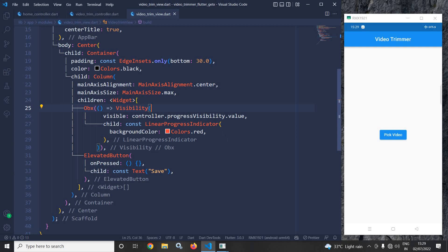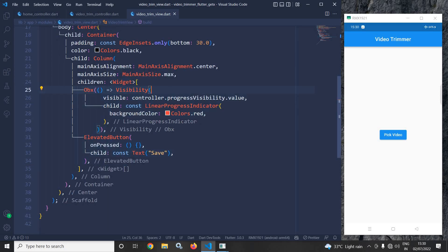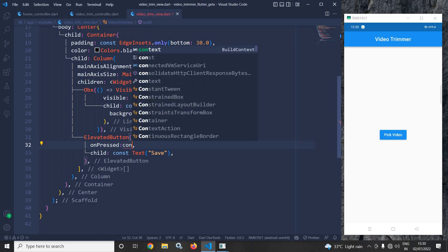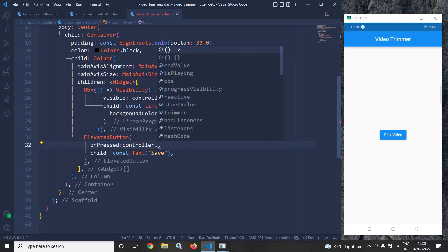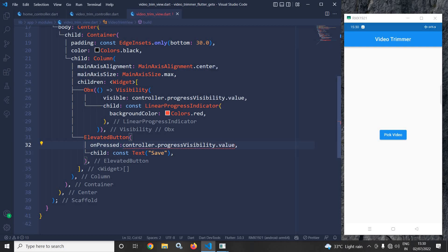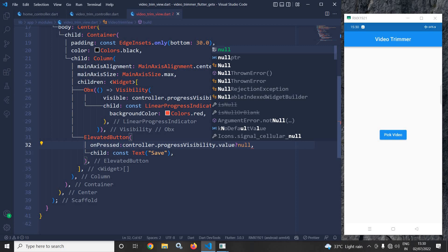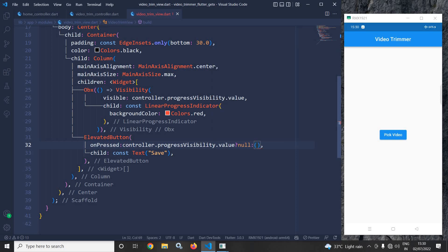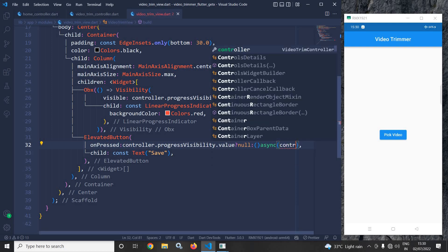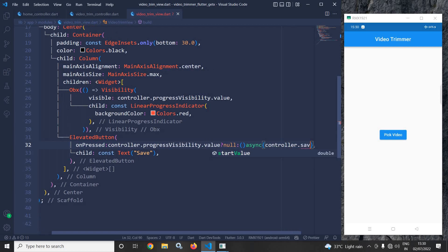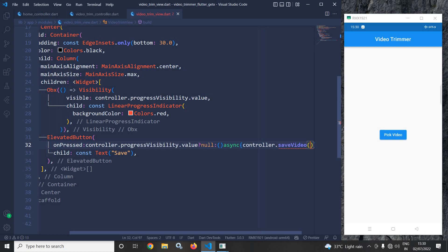In the elevated button — which is used to save the file — in the onPressed method I will write: if controller.progressVisibility.value is true then null, because while the video is being saved we should not be able to trigger save again. Otherwise, it will be an async function that calls controller.saveVideo().